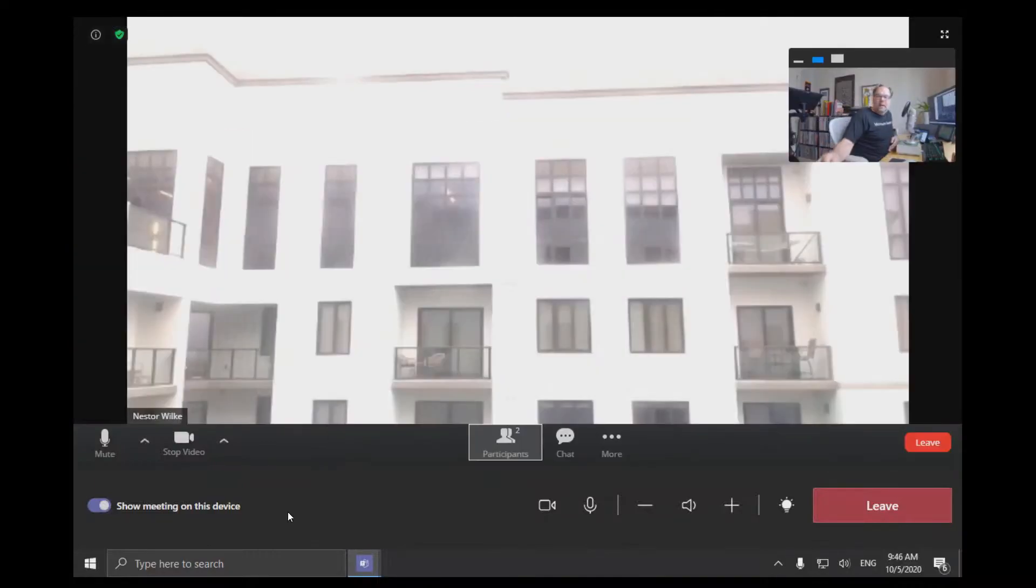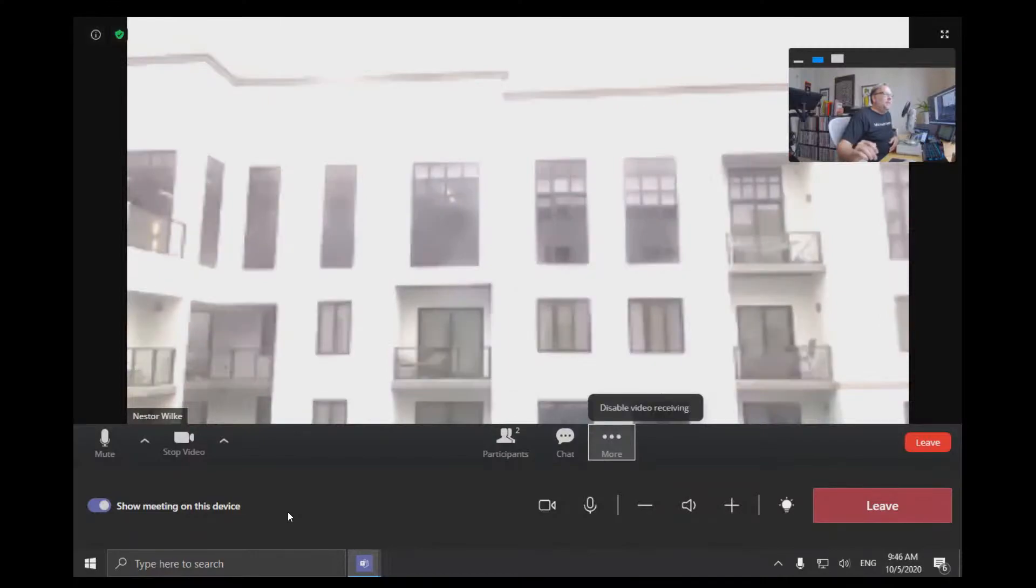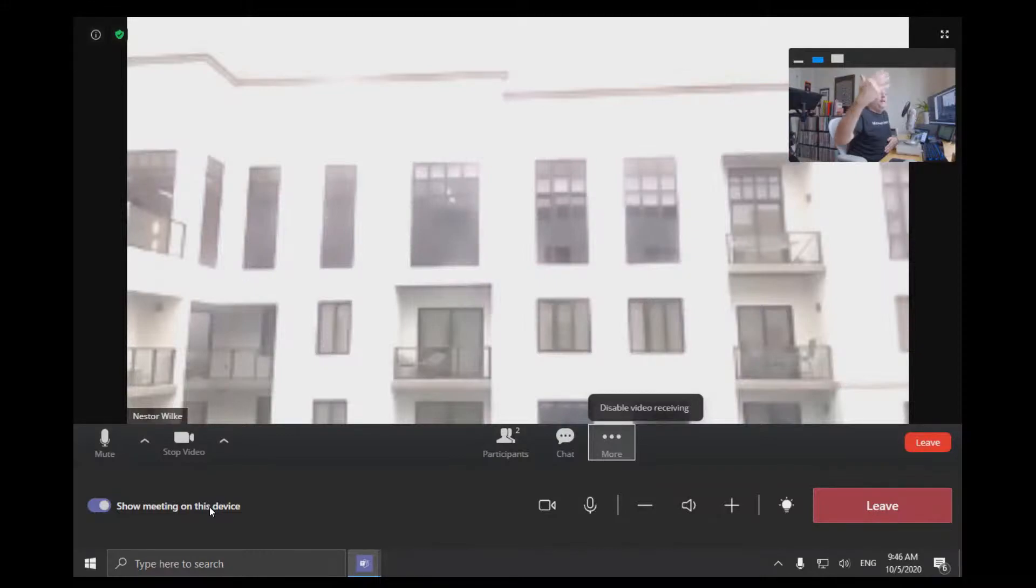And then we can see what's in the more option, which is disable video receiving. So that's a useful feature, clicking the show meeting on this device so you can then interact with the Zoom meeting.